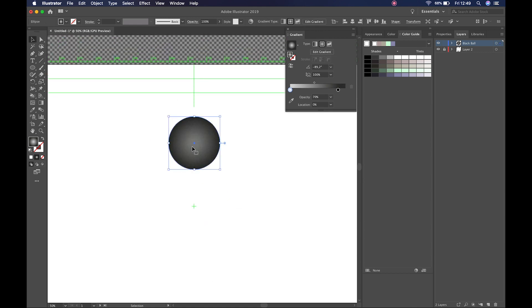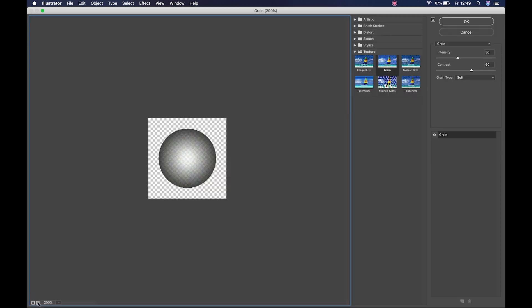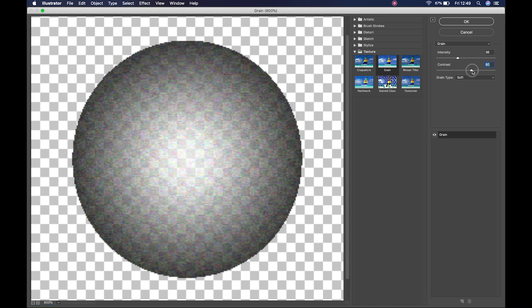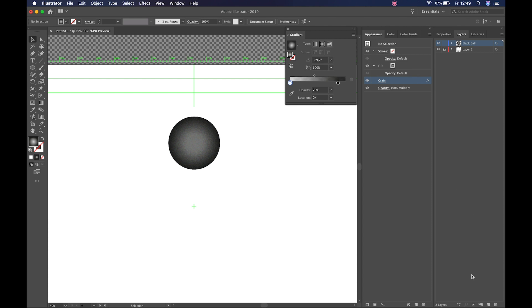When adjusting gradients, you won't be able to do it directly from the gradient panel once effects are applied. Instead, jump into the Appearance panel, which shows all effects on the shape. You can see the Grain effect listed there — turn it on and off, or click the word 'Grain' to reopen and adjust it. That's our black circle done.